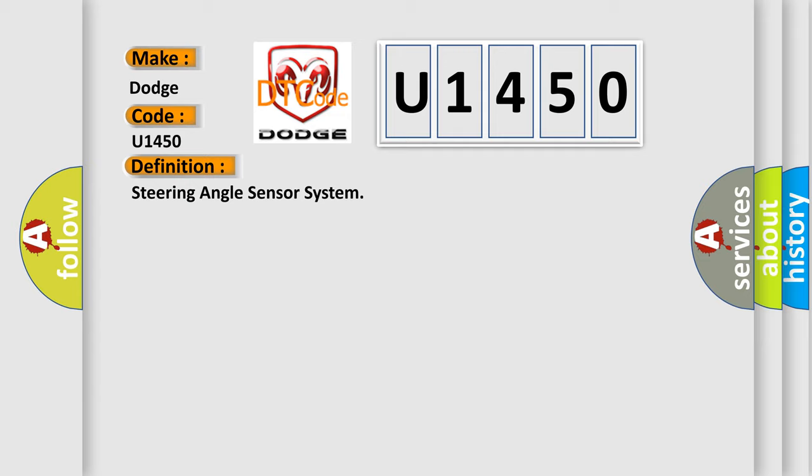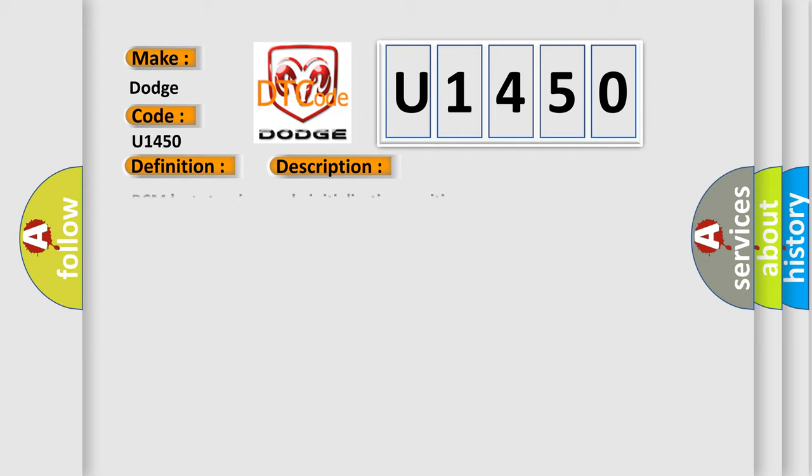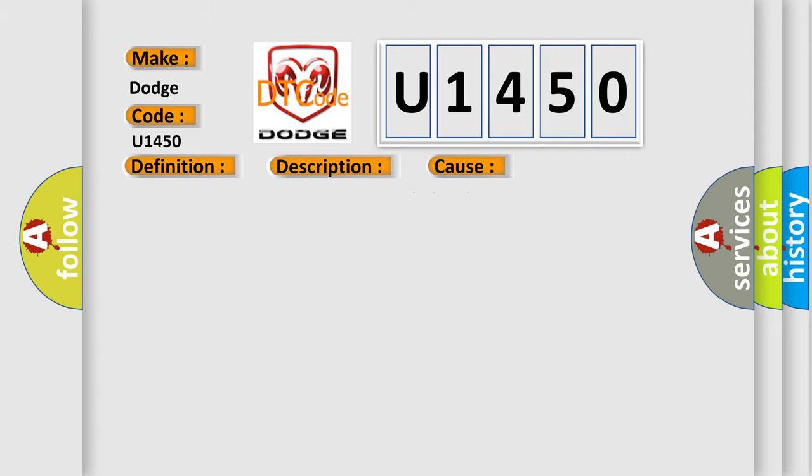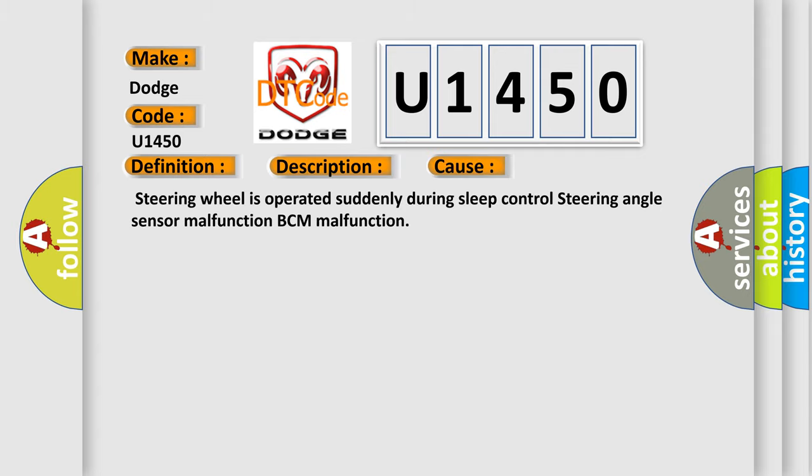And now this is a short description of this DTC code: BCM lost steering angle initialization position. This diagnostic error occurs most often in these cases: steering wheel is operated suddenly during sleep control, steering angle sensor malfunction, or BCM malfunction.